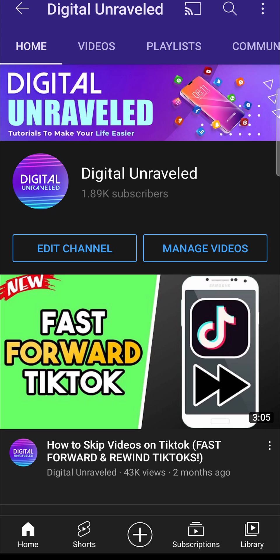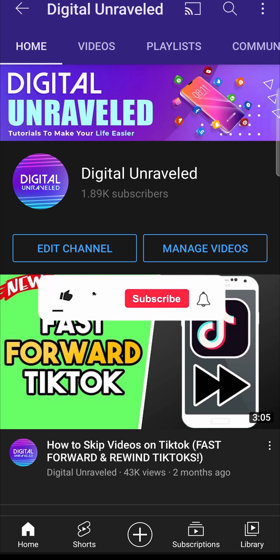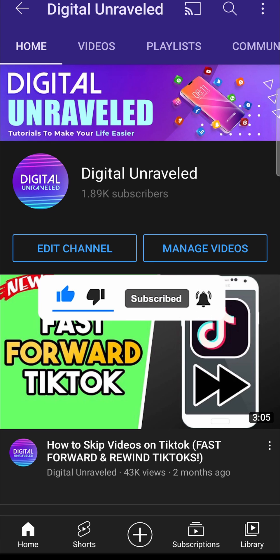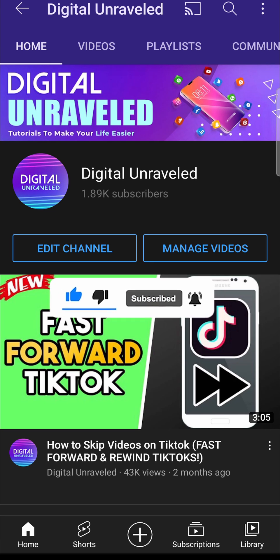So that is how you update Facebook on Android. If this video helped you out, don't forget to like this video and subscribe down below and I'll see you in the next video. Take care.